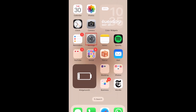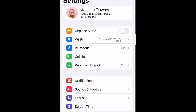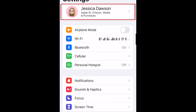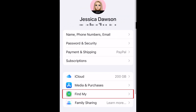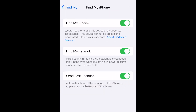To set up Find My on iOS, first open your Settings. Tap your name at the top, then select Find My. At the top, tap Find My iPhone, then ensure that all switches are set to the on position. If prompted, enter your Apple ID password to confirm.